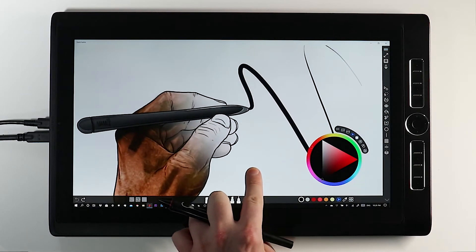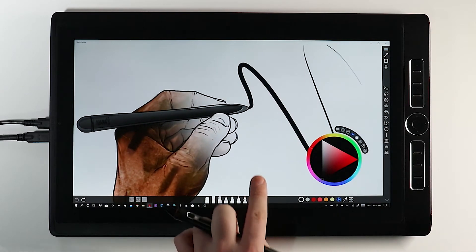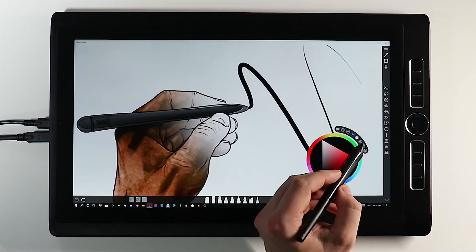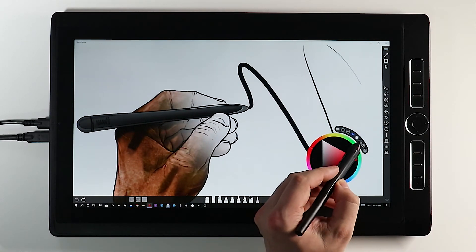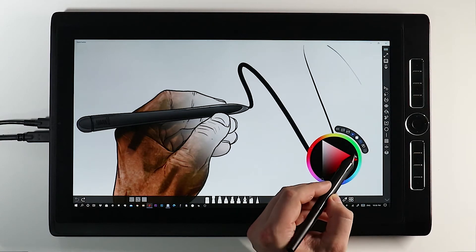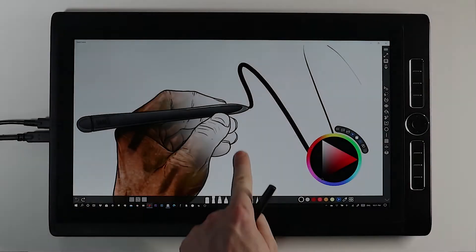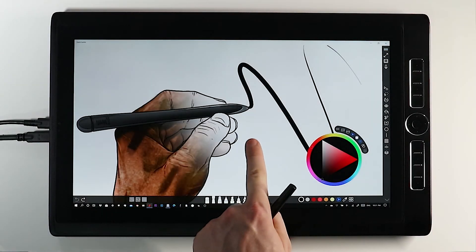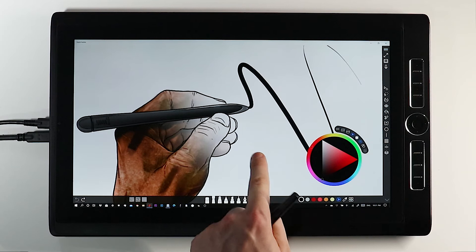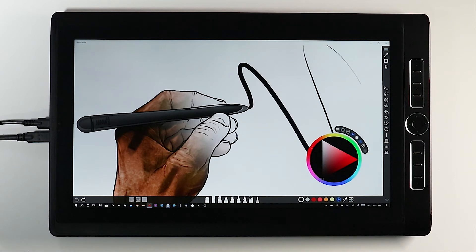Your second touch rejection tool is represented here by a hand with a line through it. Enabling this dismisses all touch input to the canvas. Obviously it's best to use this when you have your canvas locked in the perfect scale, rotation and position.